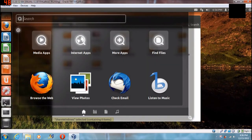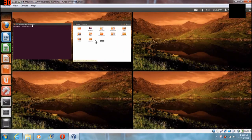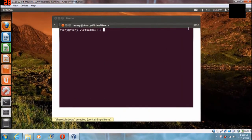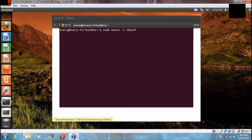So you're going to want to open up terminal — I already have that open. These are the commands you're going to want to type. You're going to want to type sudo, and then the command: mount space minus t space vboxsf — that's vbox for VirtualBox, sf for shared folder.